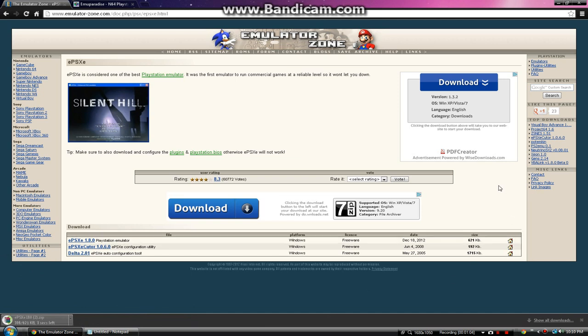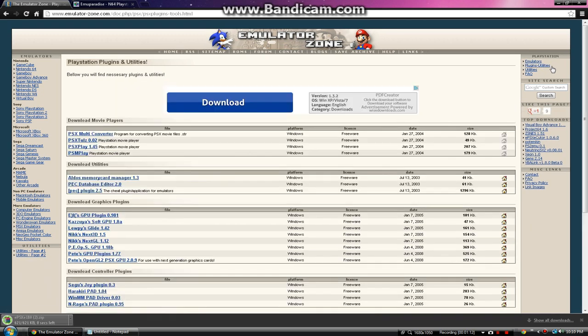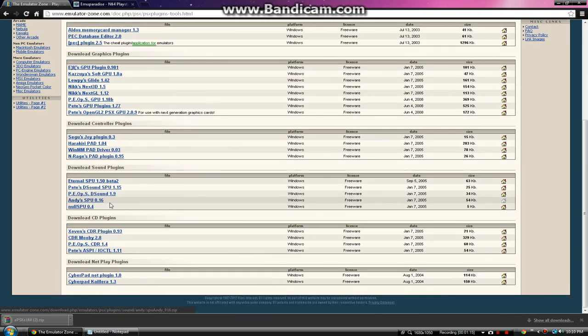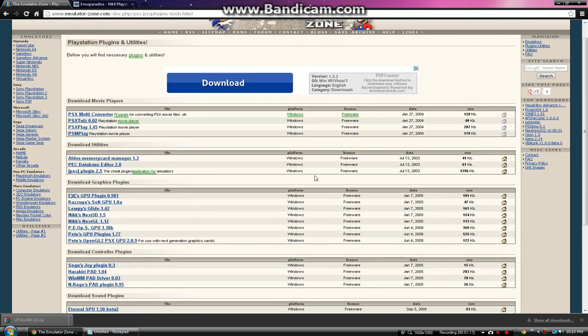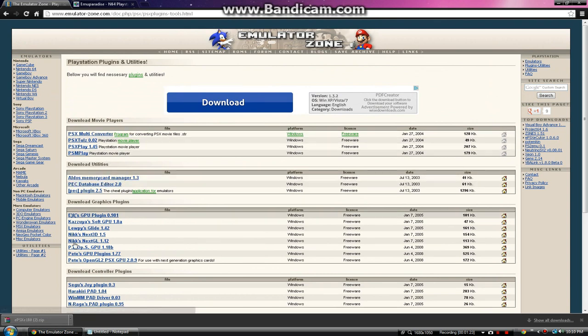While that's downloading, we're going to go to plugins and utilities on the right side over here. Click that and you'll get all these plugins because even though you got this, you need all the plugins so it can work. First thing you're going to need is an Aldous Memory Card Manager 1.3.